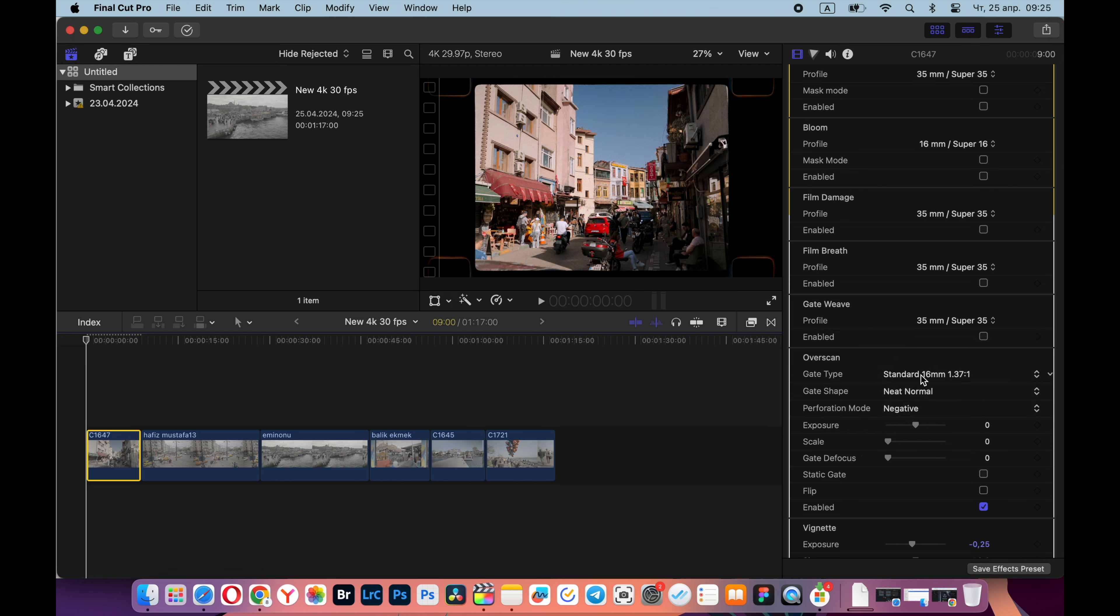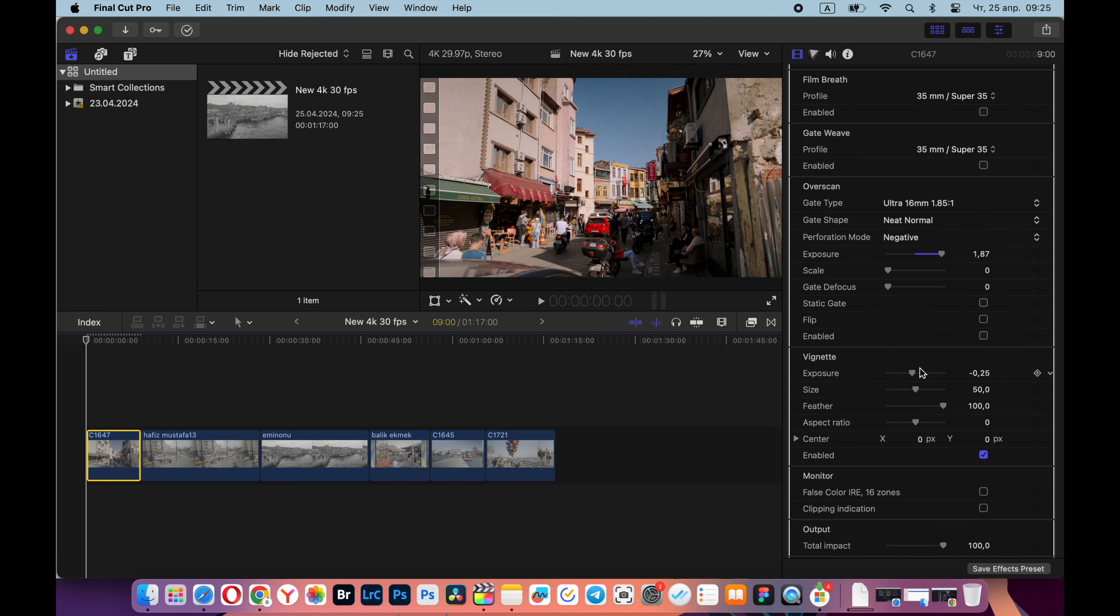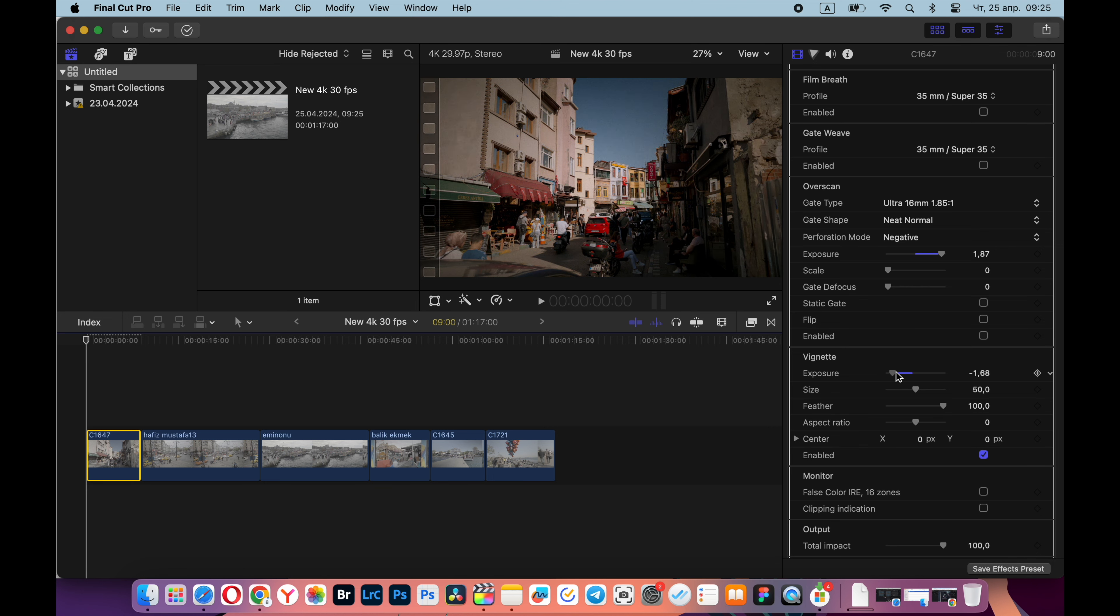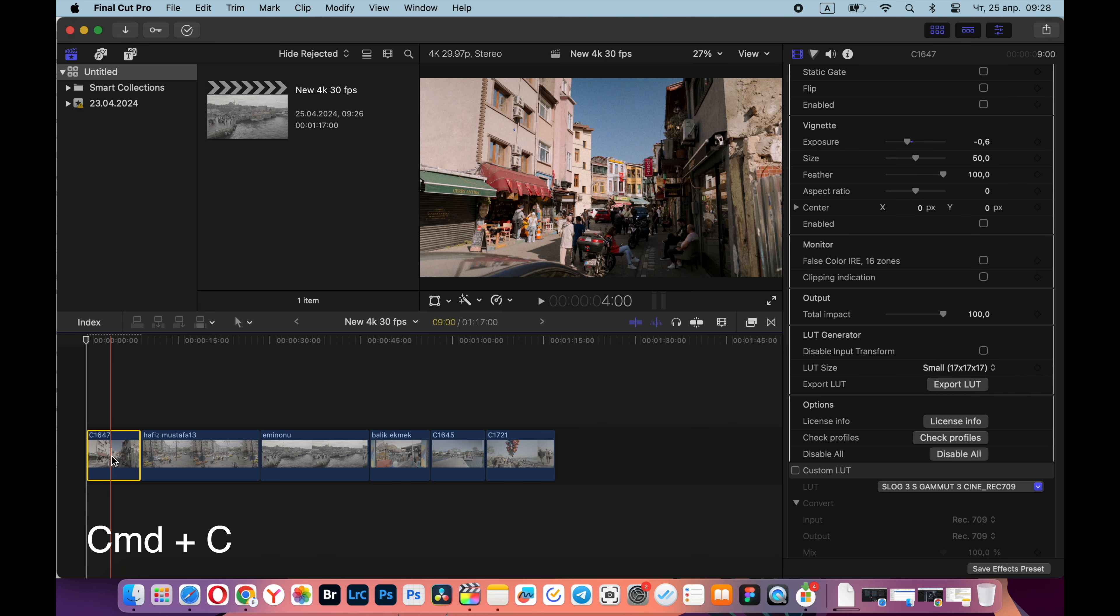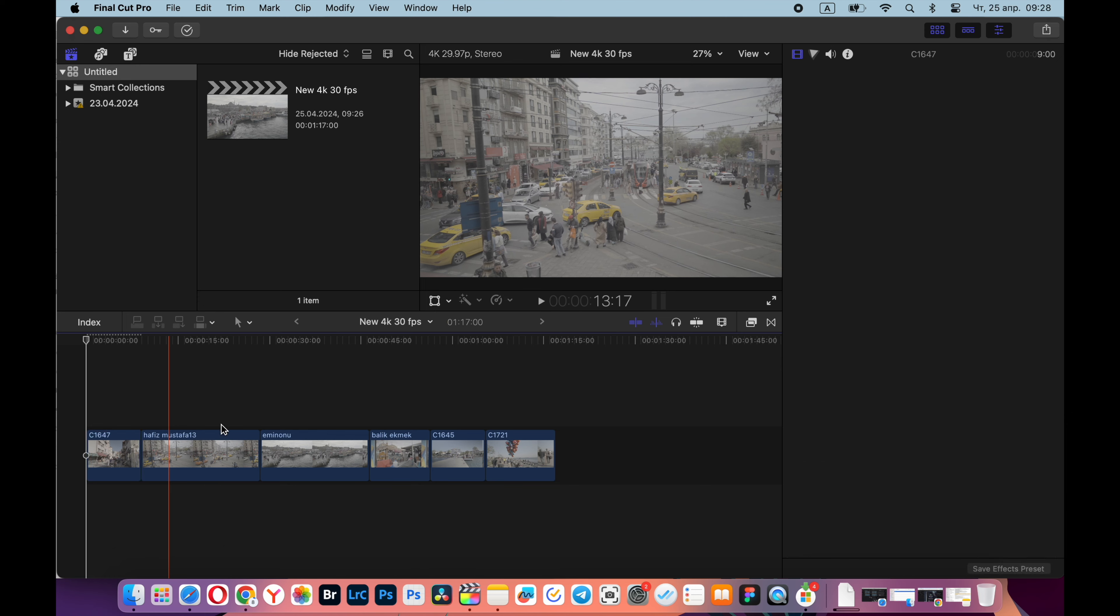Also in the overscan item, you can select different frames in the form of a film and play with them. You can also add a vignette - I like that it's added very carefully here. In the LUT generator, you can even export LUT with all these settings. That's all my color correction.